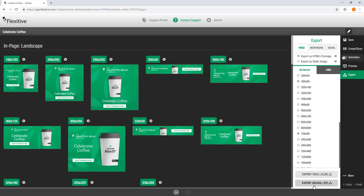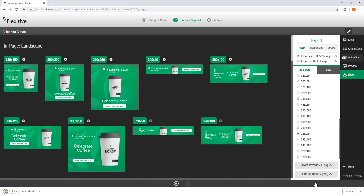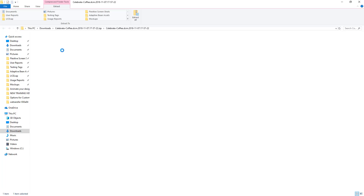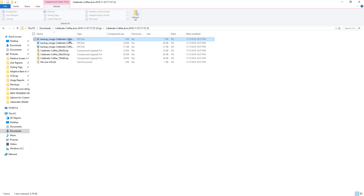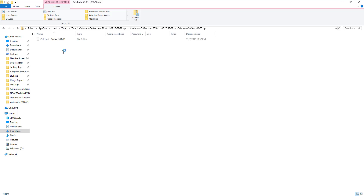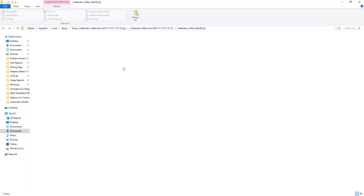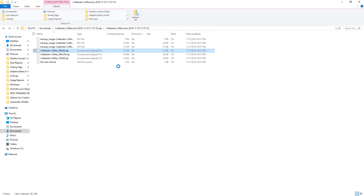If you export this design as a zip file, Flexitive is going to provide you with a zip file that has all of the different sizes you've requested contained within it. Each size has its own isolated set of files. We provide you with a backup image for every single size as well as all of the code and images required to serve that design. Everything has been compressed down to its lowest possible file size, so you can be confident that what you upload is going to look good on those ad servers.